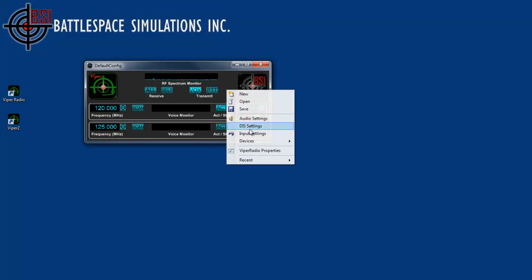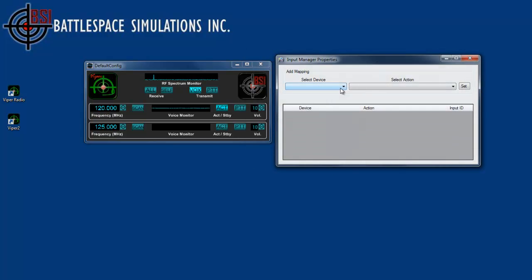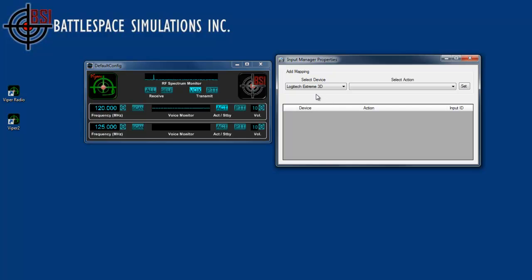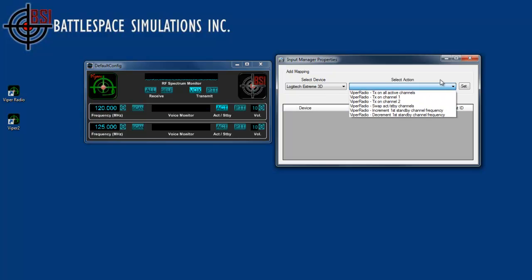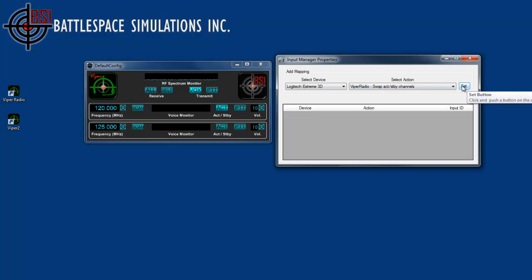In the input settings, I already have a joystick hooked up, so I'll just go ahead and select my joystick, and I can map the buttons of the joystick to certain actions on the Viper radio. In this case, I'll select the action. I'll make it act more like an aircraft-type VHF radio. Once I've chosen an action, I can click the set button, and now I'll click the joystick button to actually perform the mapping.